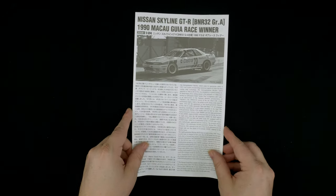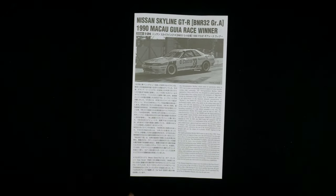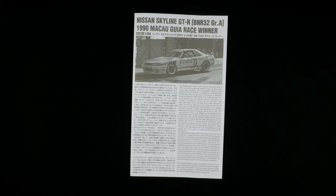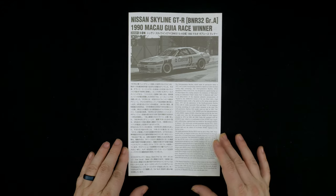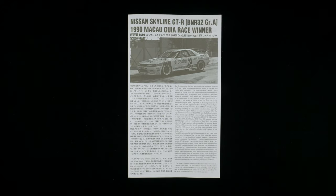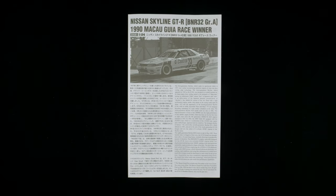So that my friends is going to do it for this look at the Nissan Skyline GTR BNR32 Group A for the 1990 Macau Guia Race Winner Kit from Hasegawa Hobby Kits. Thank you so much for watching.